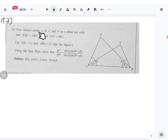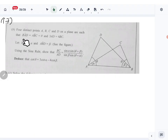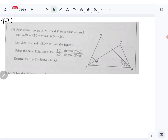Four distinct points A, B, C, D on a plane are such that angles BAD and ABC are both theta. So this angle and this angle are theta. Also, 3AD equals 4BC. Angle BAC is alpha.